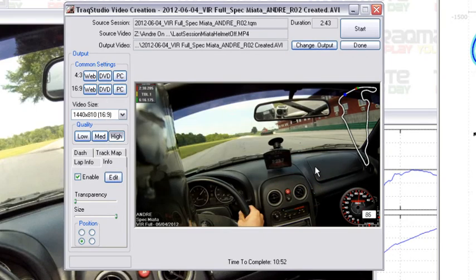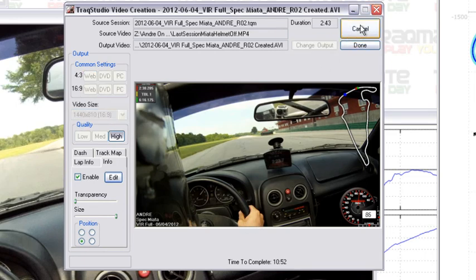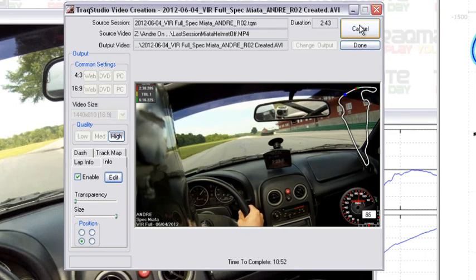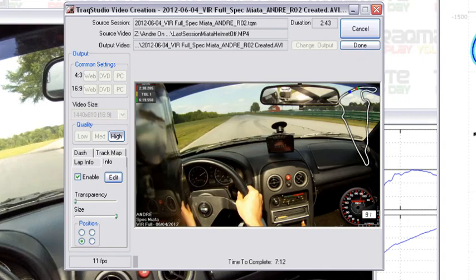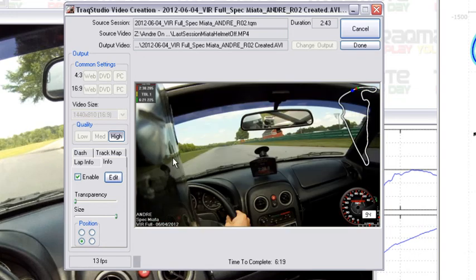Hit OK and from there all you have to do is hit start and the video will start creating. It'll give you a time of creation down here at the bottom as well as the frames per second that it's currently running, and once the video is completed it will give you a little pop-up that says would you like to view the video now.